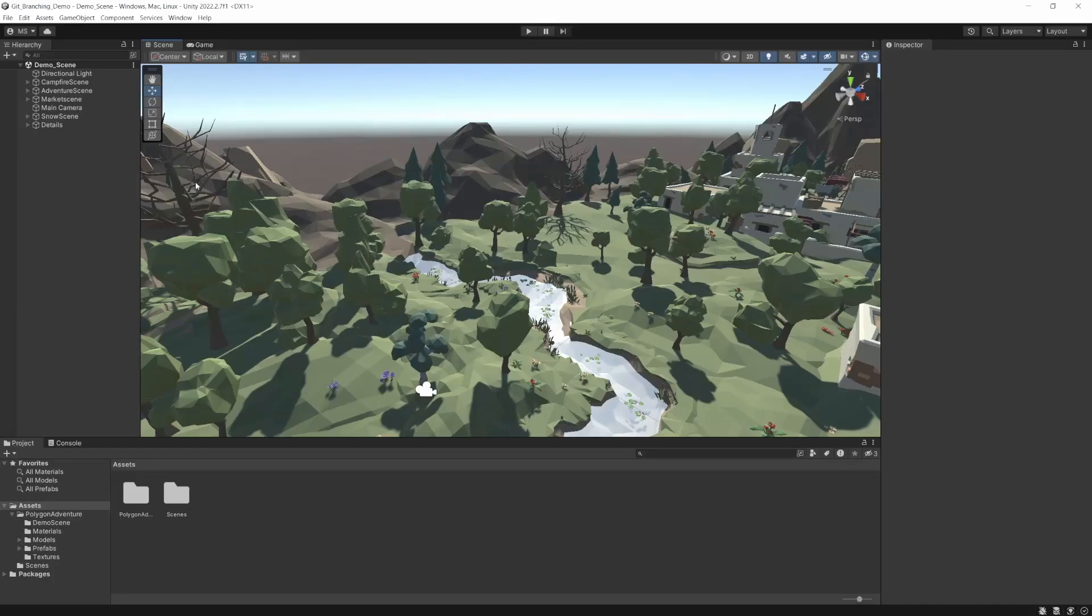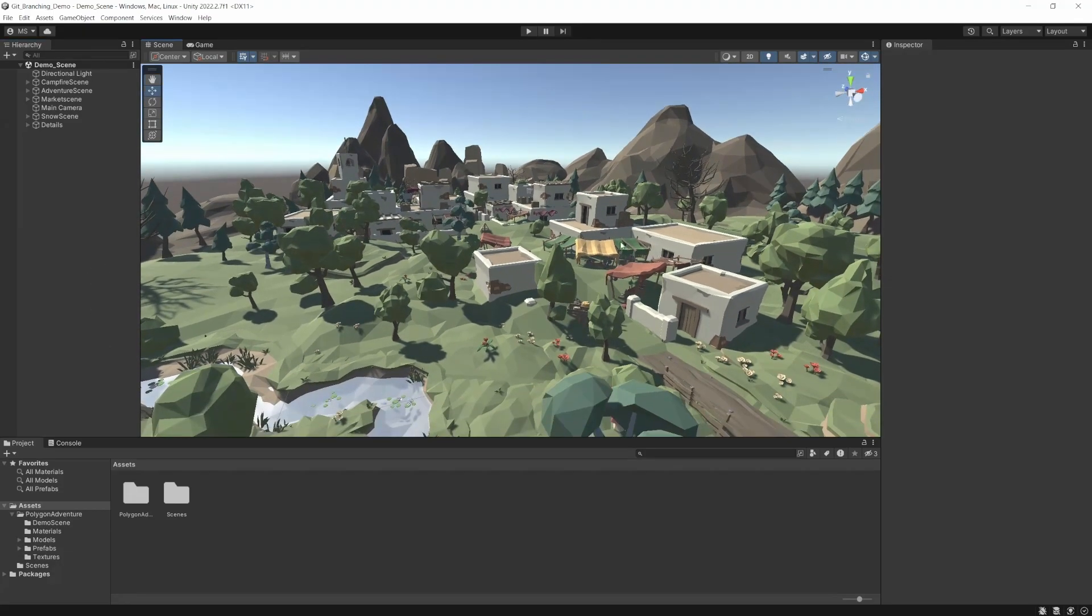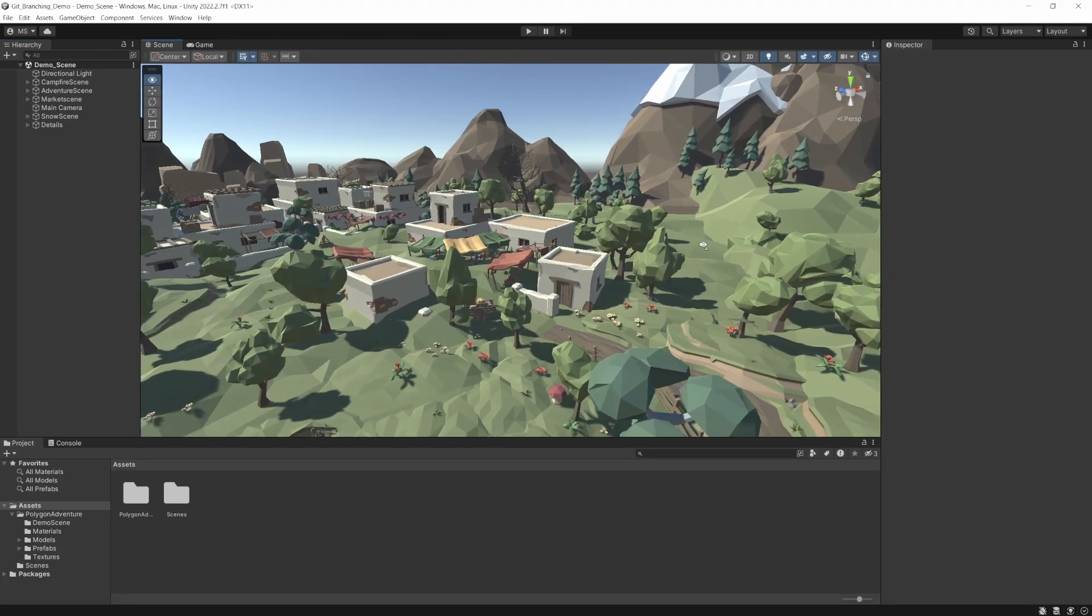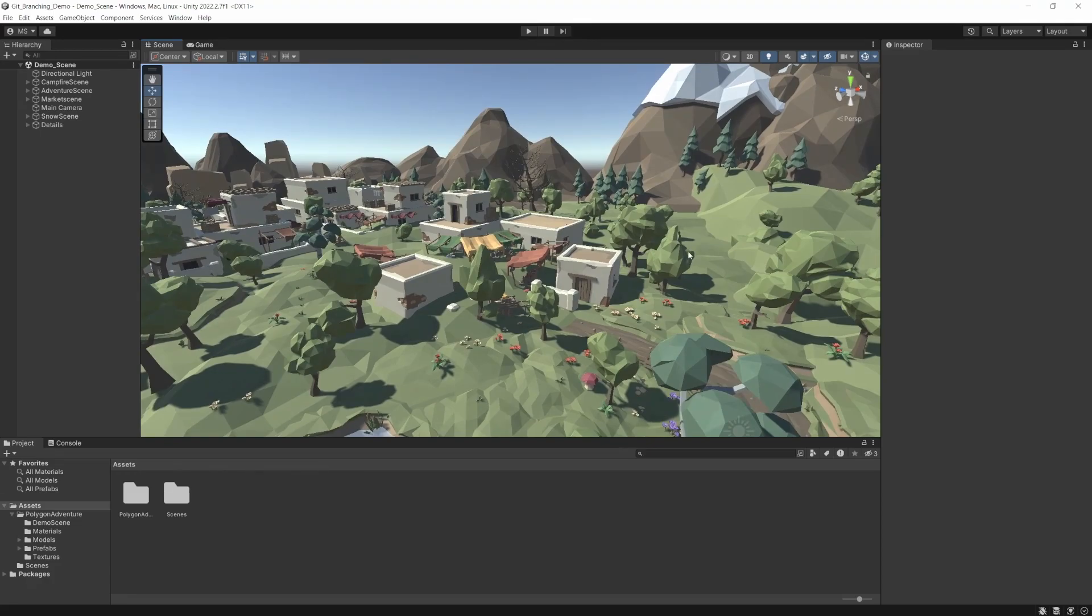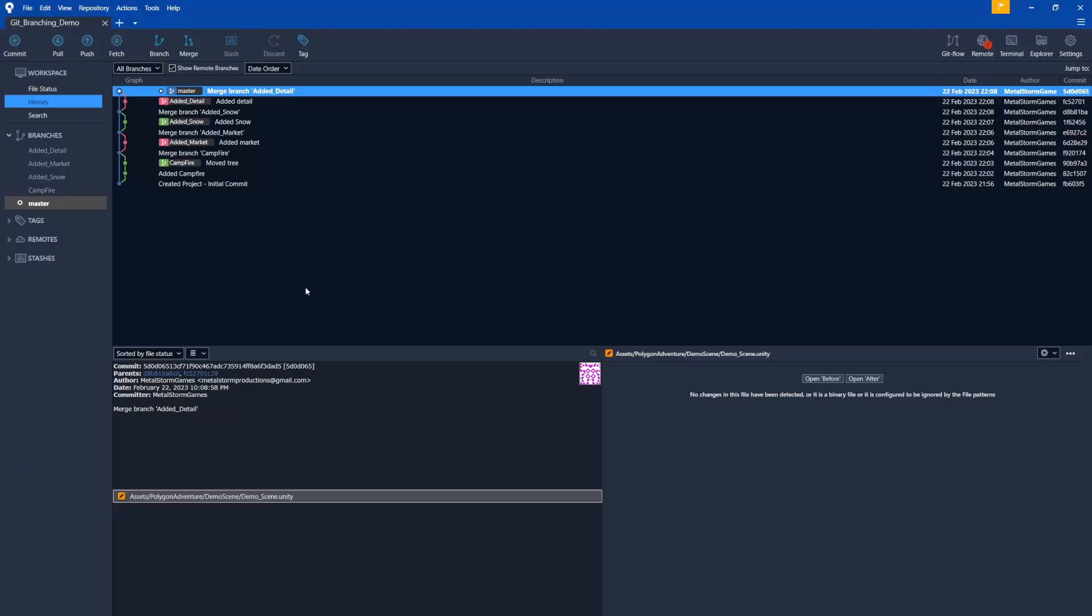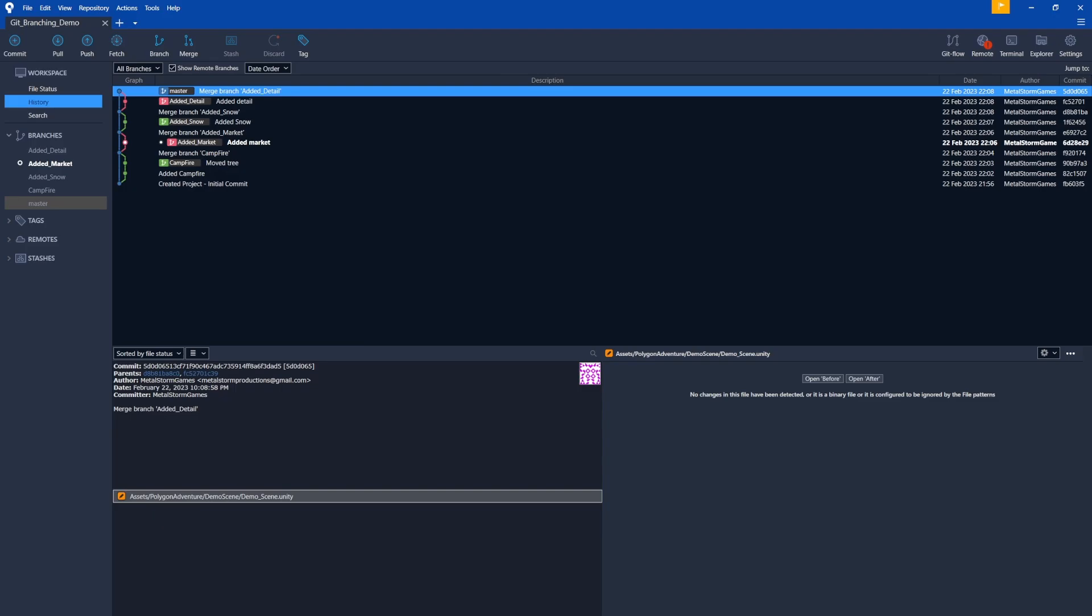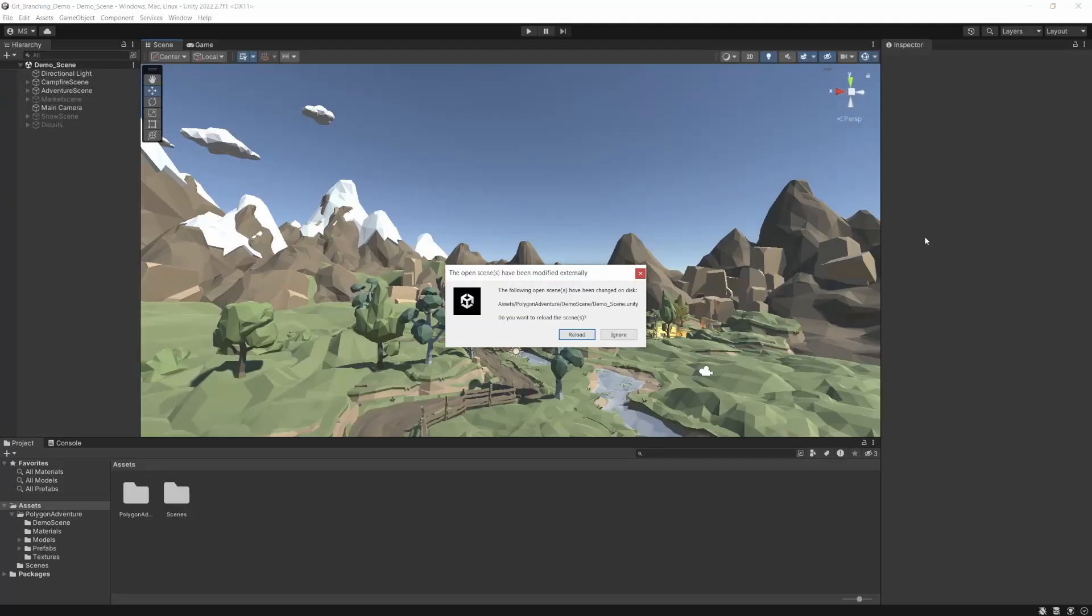If we go back to our unity scene, we just got to reload it because it did the commit. And now we have all of these enabled. So think of this as a long project. This took you months to do. Everything's in here. It wasn't just enabling them like this. So now that we have all of those branches created, we can start going back and forth between them. So if we want, we could go back to, say, added market. So if we double click added market, notice now it's the selected branch. If we go back to our game, hit reload on the scene.